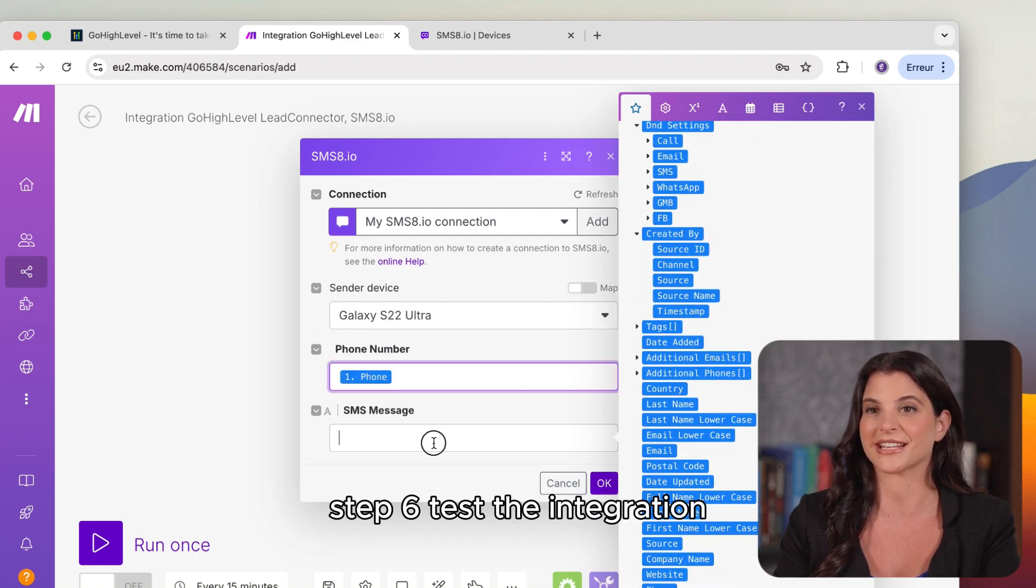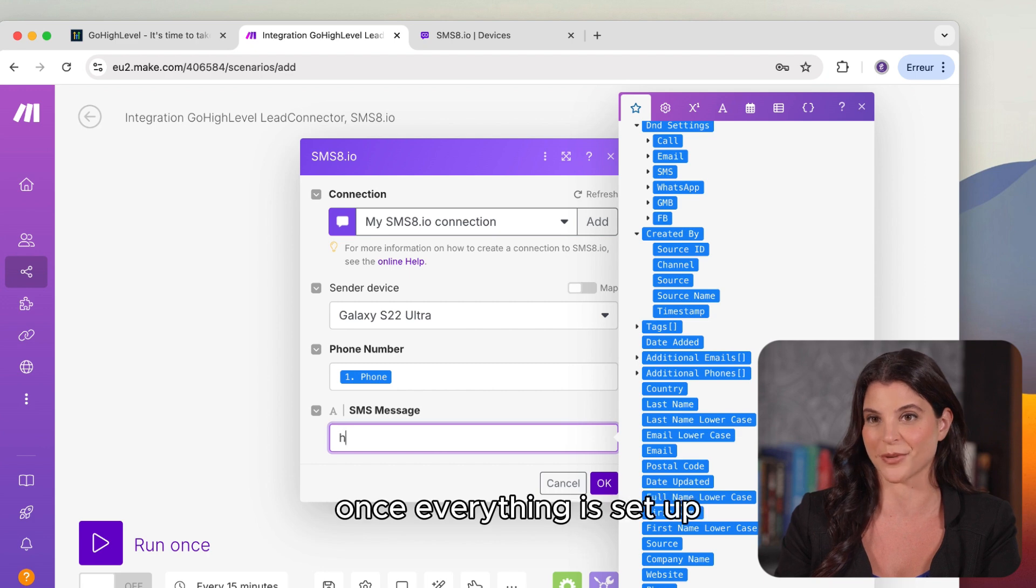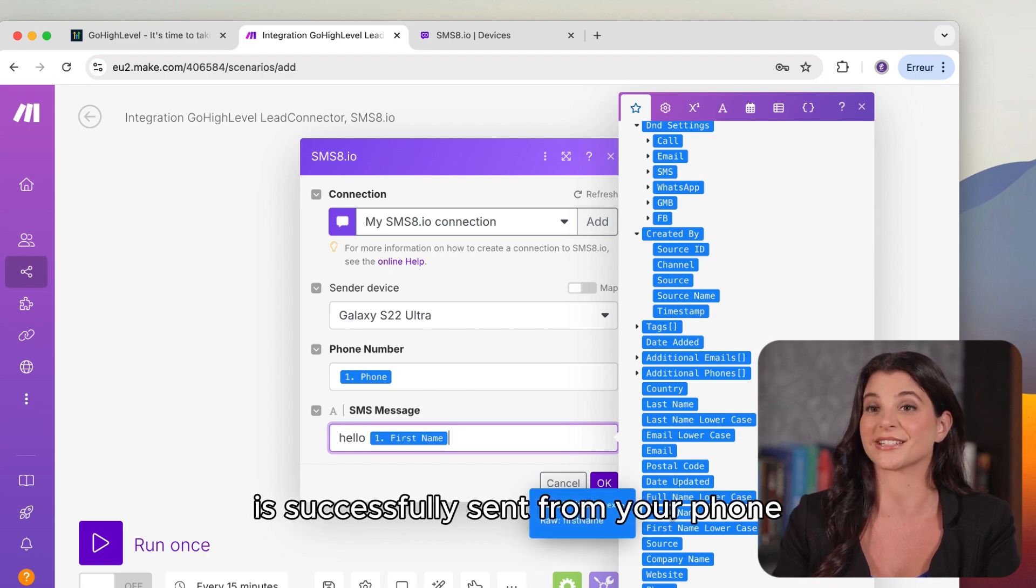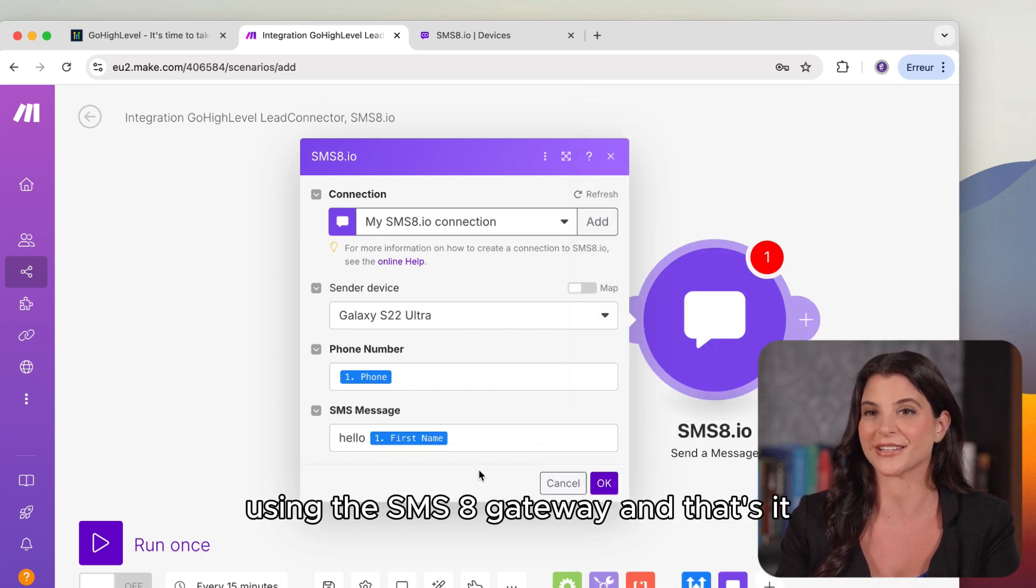Step 6. Test the integration. Once everything is set up, run a test to ensure the SMS is successfully sent from your phone using the SMS8 gateway.